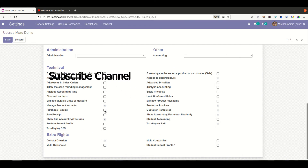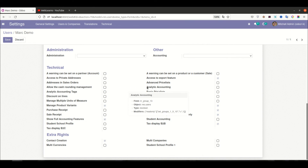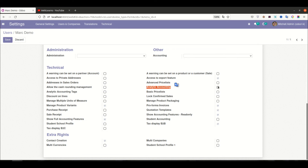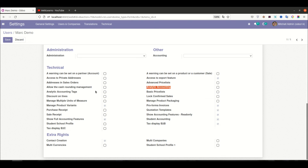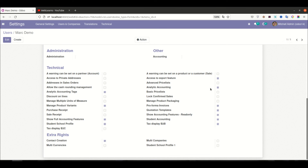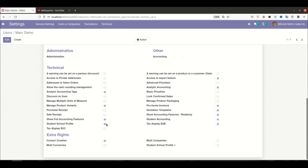If I scroll down, observe that Analytic Account is not ticked, Analytic Accounting tab is not ticked, and Student School Profile is not ticked. Now let me select the Student Accounting group — and according to the rules, from the Student Accounting group it will automatically inherit those groups. You can now see Analytic Accounting is automatically ticked, the Analytic Accounting tab is automatically ticked, and Student School Profile is automatically ticked as well.